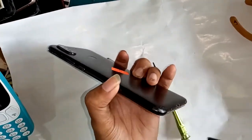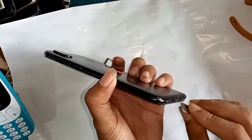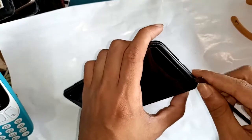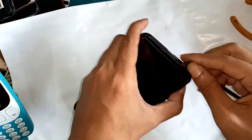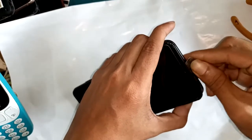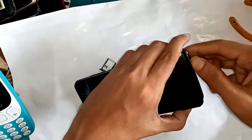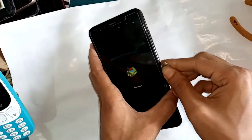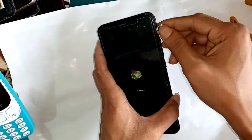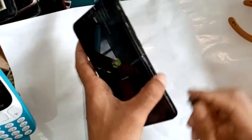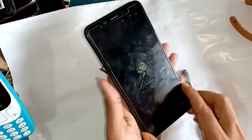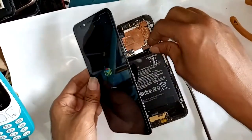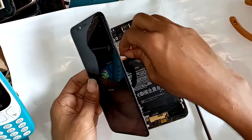First I will open the back cover. This is a Xiaomi phone. I will open the battery line and display them.